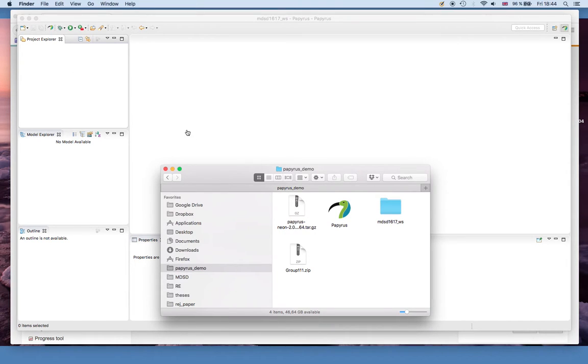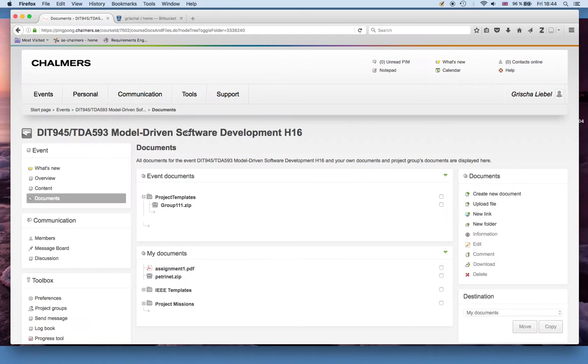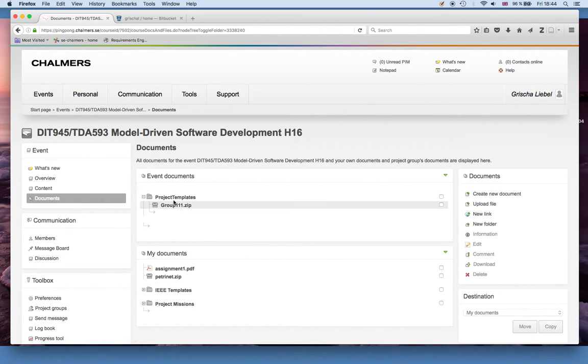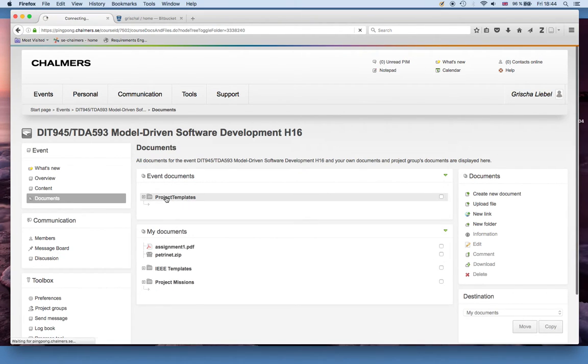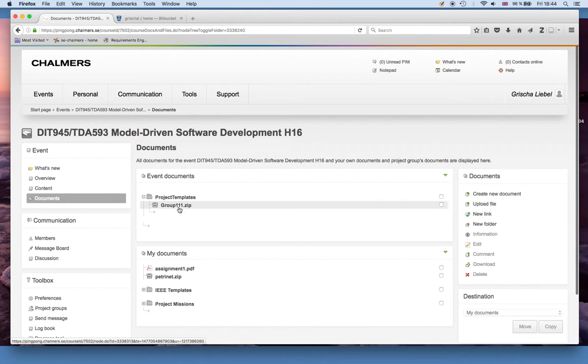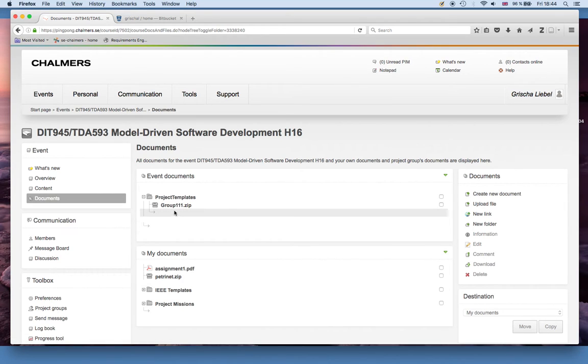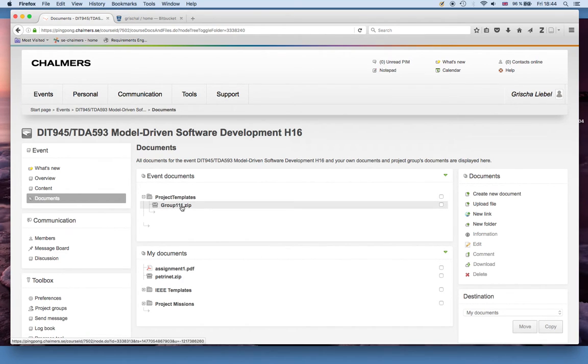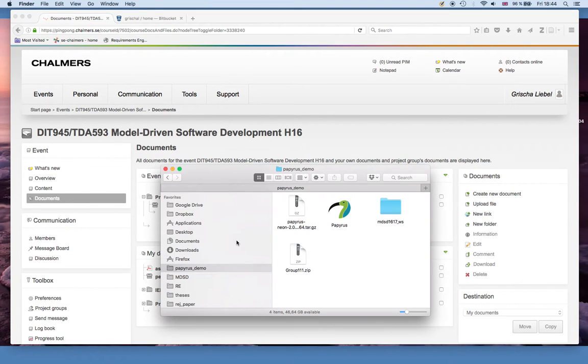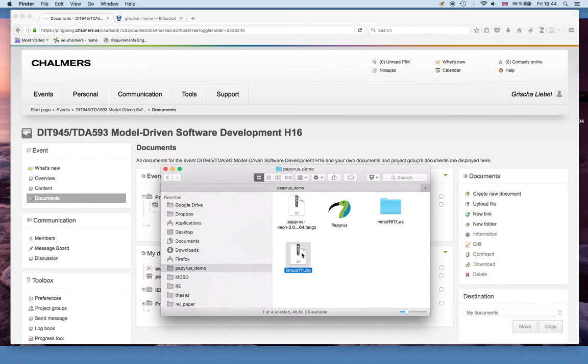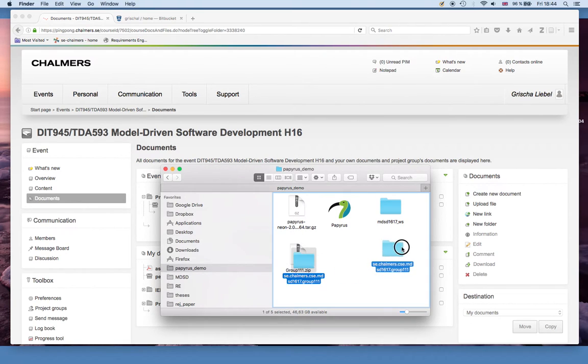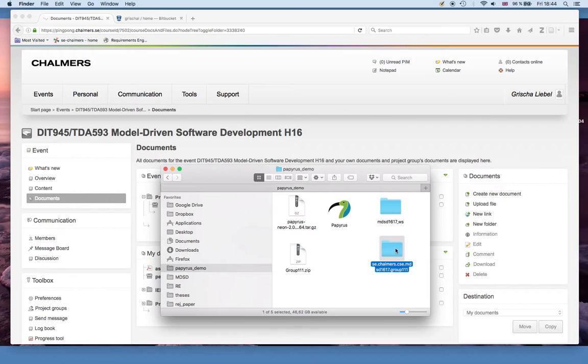Let's start with the template project. If you go to ping pong in the document section, you will find the project templates folder. Right now there's only one file in there, but once you look at this there will be a file for every group. In this case I just download the one for group 111, which I already have here in my local folder. If you unzip that folder, there will be another folder and this is the actual project that you can use to start with.